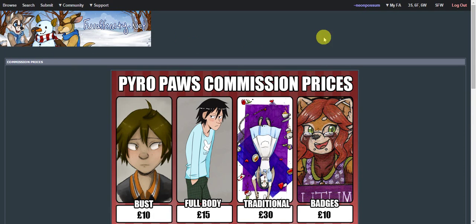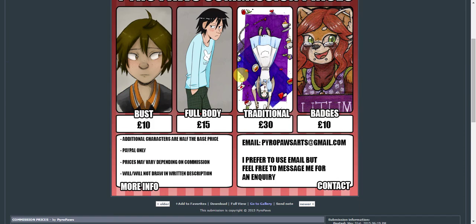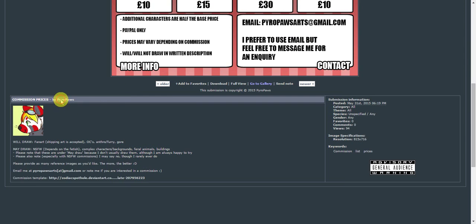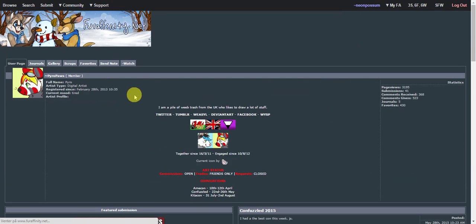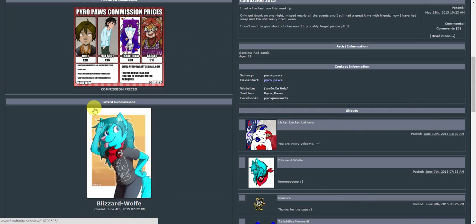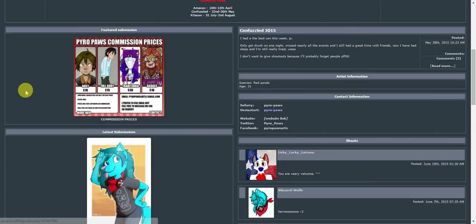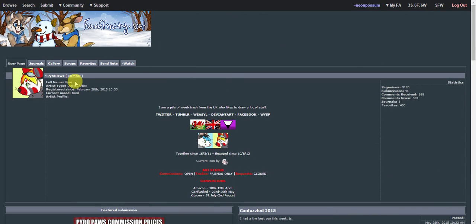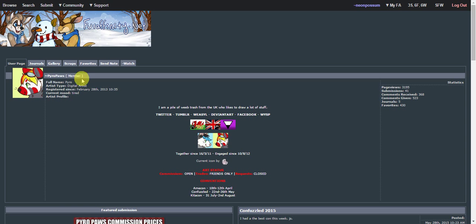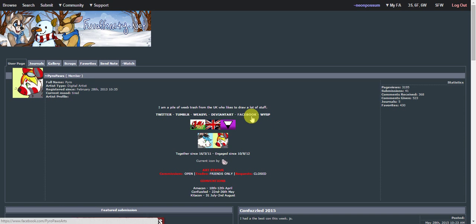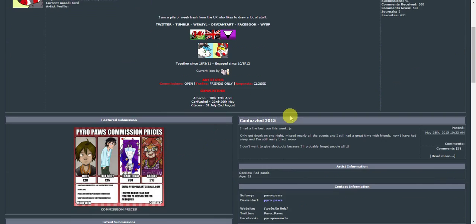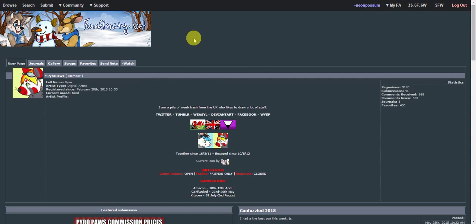I just wanted to give a shout out to him because you really should commission him because he's great and I love him very much. His FA username is just PyroPaws, one word. He's also on Weasel, Twitter, Tumblr, DeviantArt, Facebook, and Wisp. So yes. Featured artist. Please give him a check—of money, please. Please check him out. Thank you.